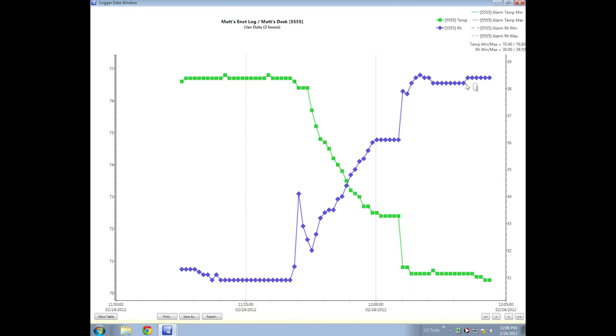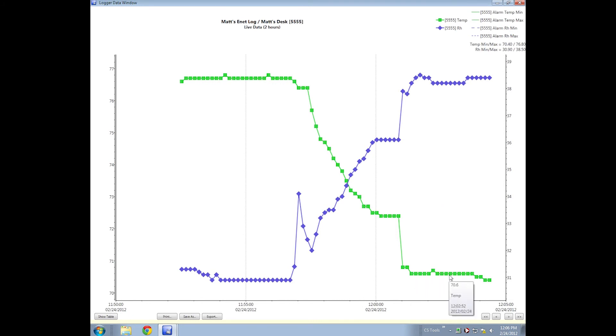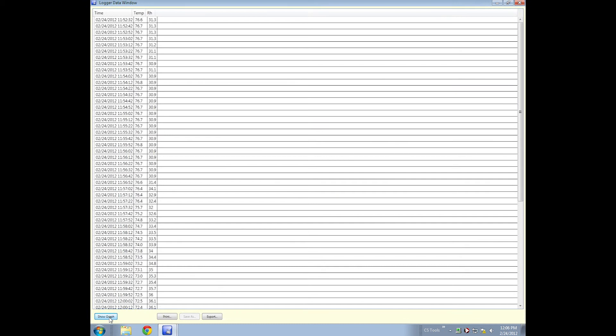If you hover over the squares, you will get the individual data points, which is just good to have for the information. If you click show table, you can see the specific readings at their specific timestamps.